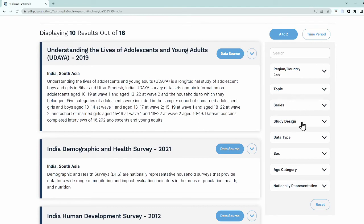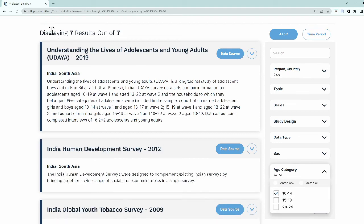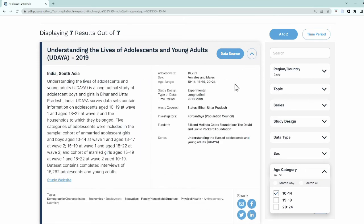You can also use the search function on the right-hand side to narrow down your search results. To learn more about each dataset, click here. We've summarized some key features of each dataset, but if you would like to learn more, visit the study website.